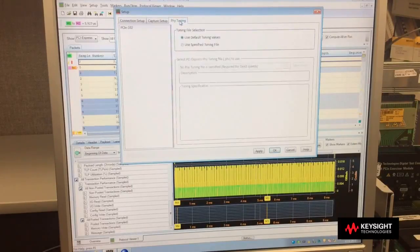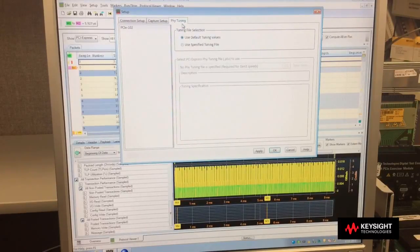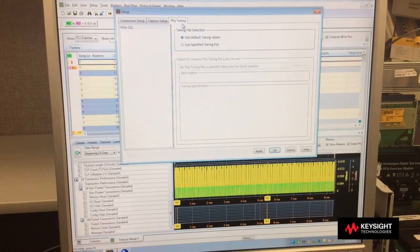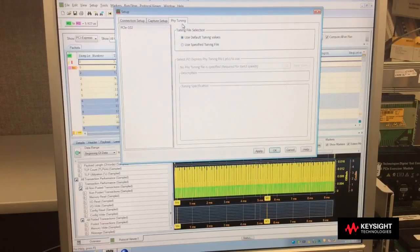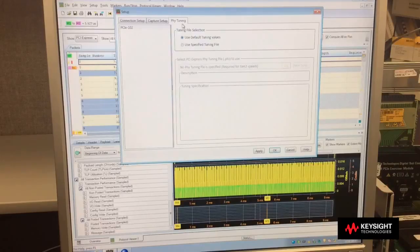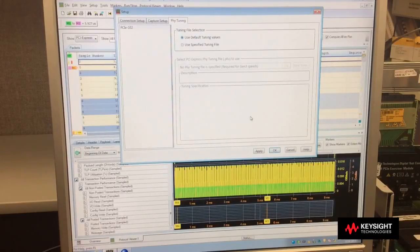There's also a tab here for tuning. Because we're connecting into the middle of a Gen3 link, we have to adjust some of the signal levels to make sure we get a reliable data capture. The default tuning usually works, but if customized tuning is required, it's all automatic from within this menu.